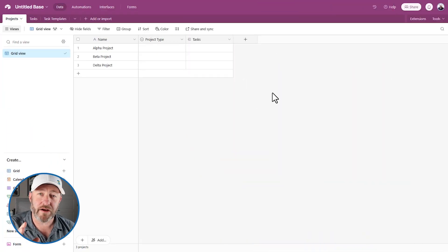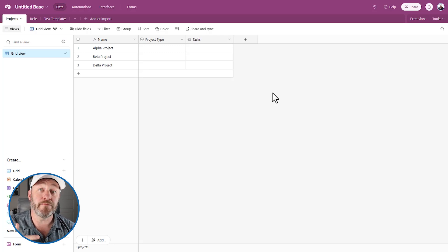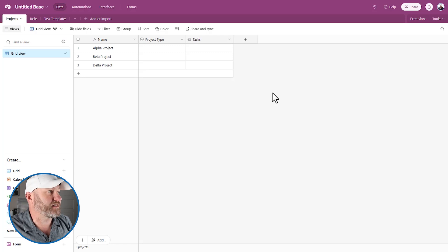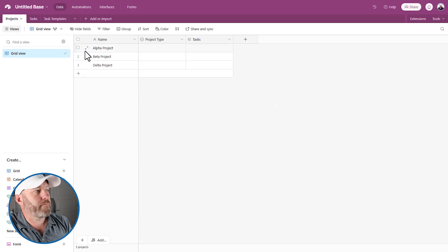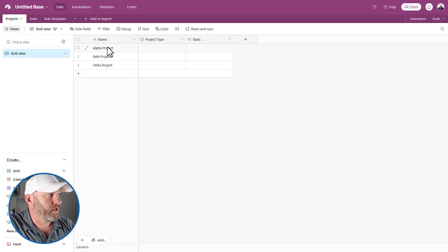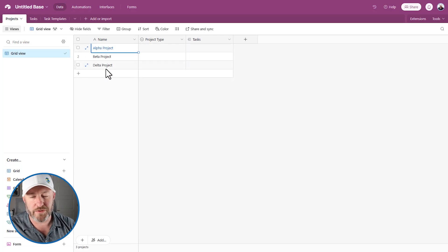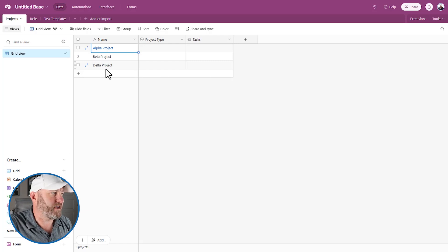We are here inside of Airtable. I'm going to first outline the database schema that I built for us, and then we can go into building an automation that includes all of these more advanced components. Alright, number one, we have a projects table. I've got a name for the project, and of course I'd have more information like a due date, start date, person assigned — but we're keeping it simple for the automation's sake.